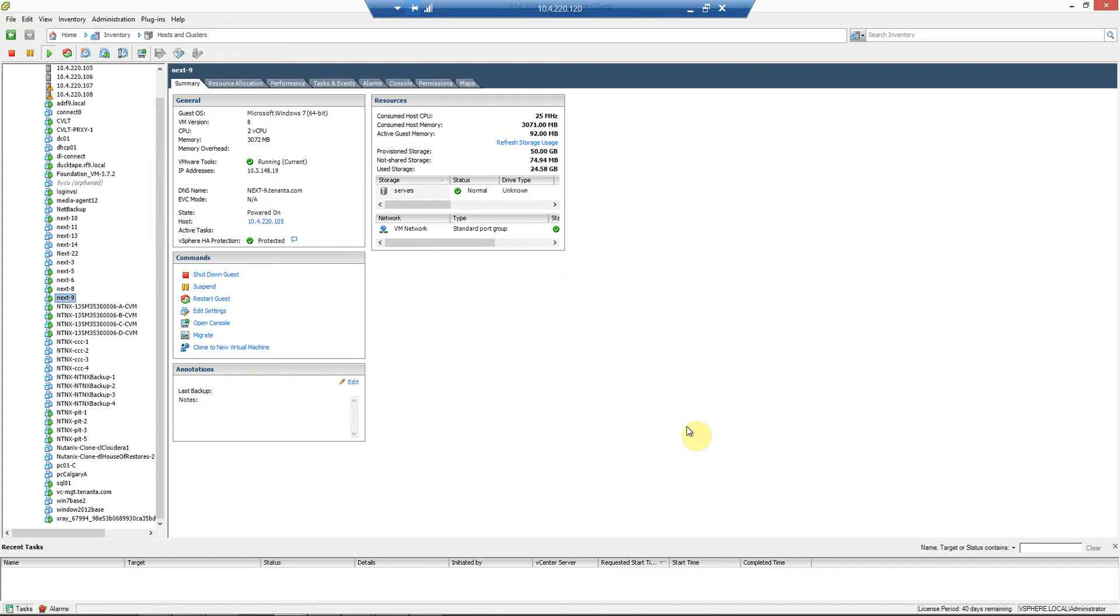The beauty with this is that it's going to use the Nutanix change region tracking and also our API, so you get hardware-based snapshots.